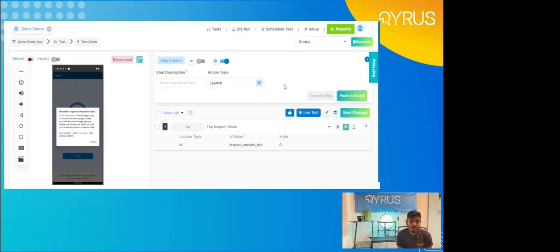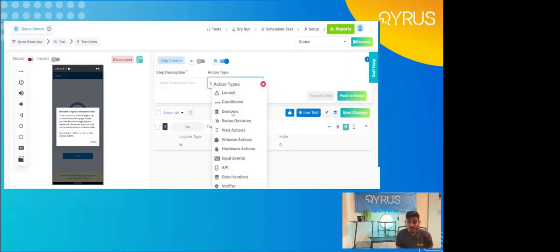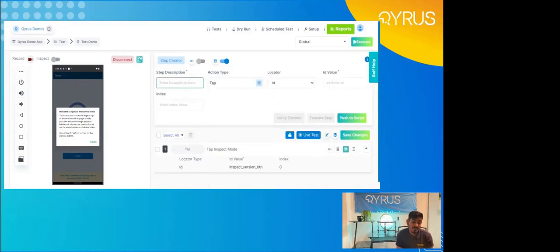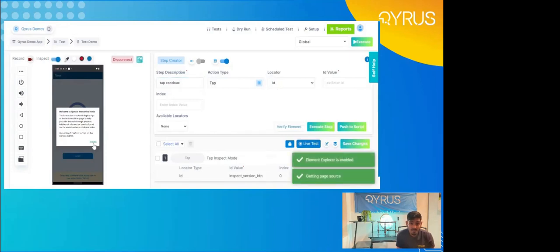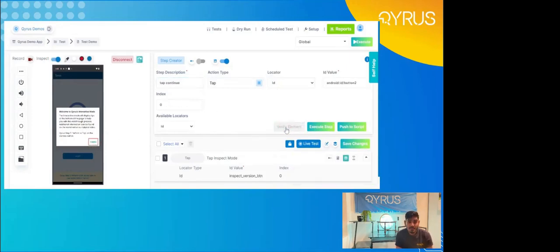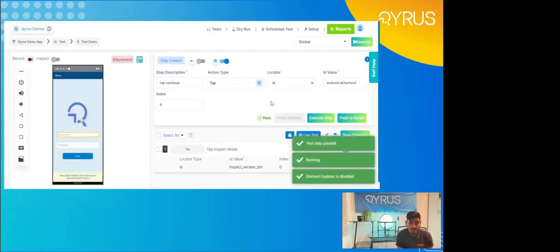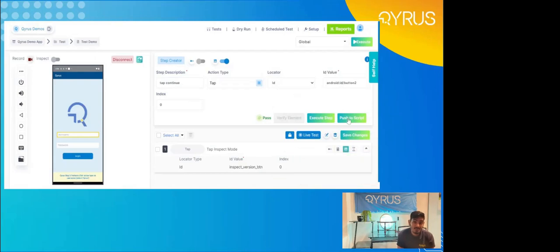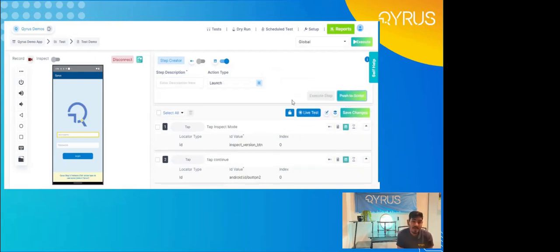The next step is to actually execute the test step. You can see the screen on the left will go ahead and execute the test step as well, and you can see it happening live, with green checkmark indicators at the bottom. After you know the test is both functional and the element is the proper one you're selecting, you can push that singular step to the test script. Let's continue building — the next step is going to be a tap: we're actually going to tap continue. I'm going to select tap one more time, put in the step description as 'tap continue,' toggle inspect mode for the locator and locator value, select the dismiss button, verify the element — you can see the bounding box turns green — execute that step, and push it to script.